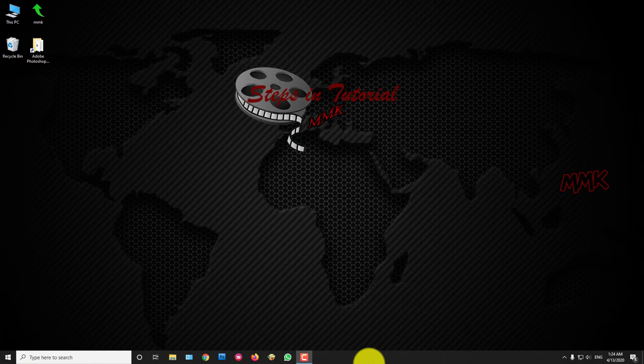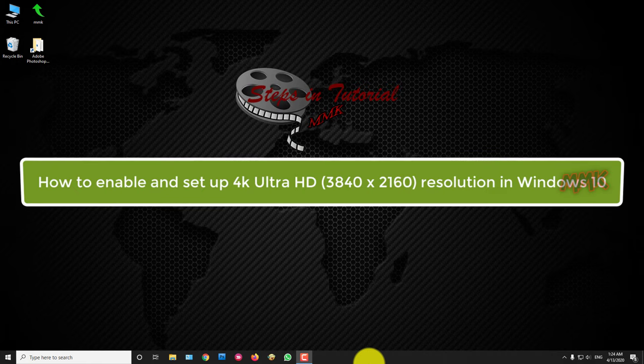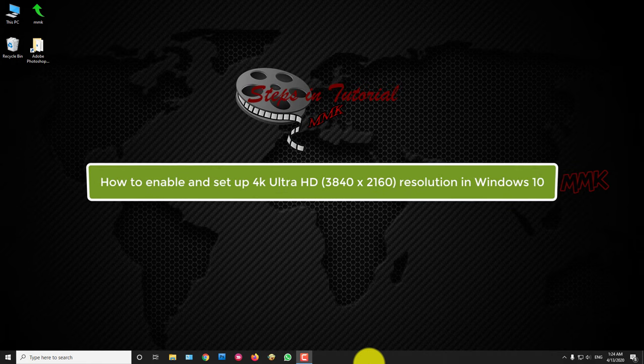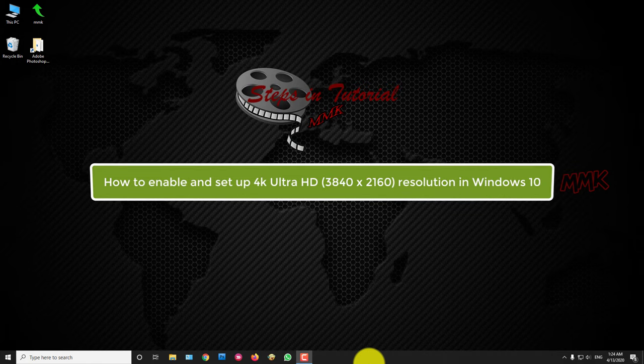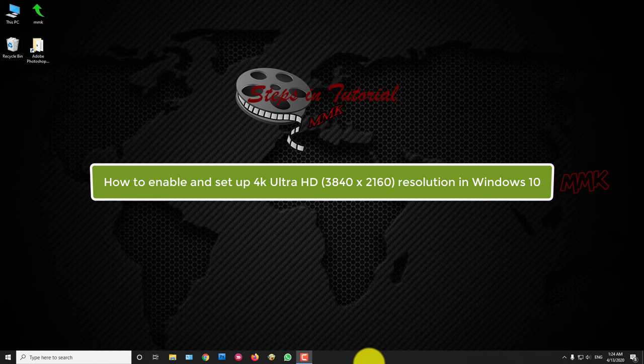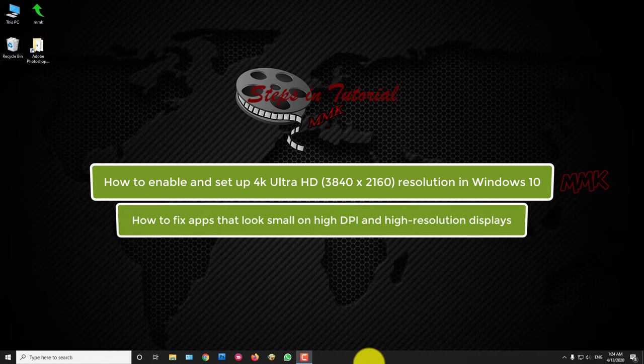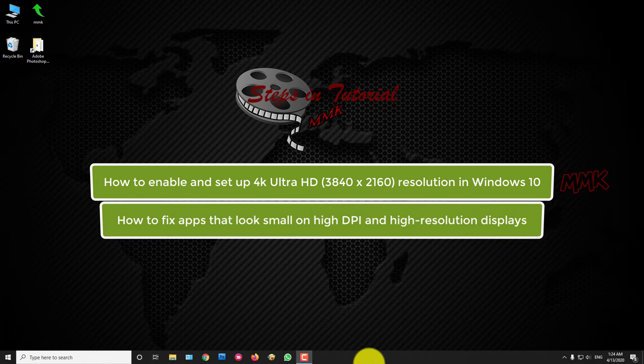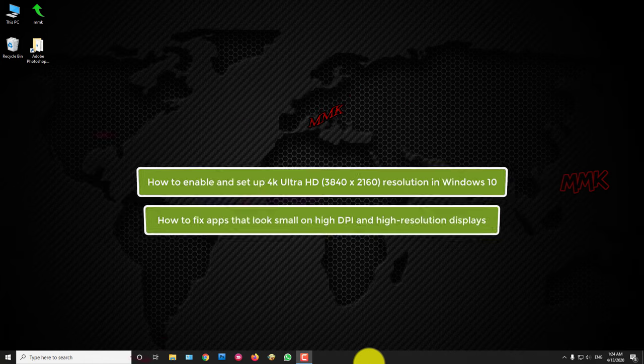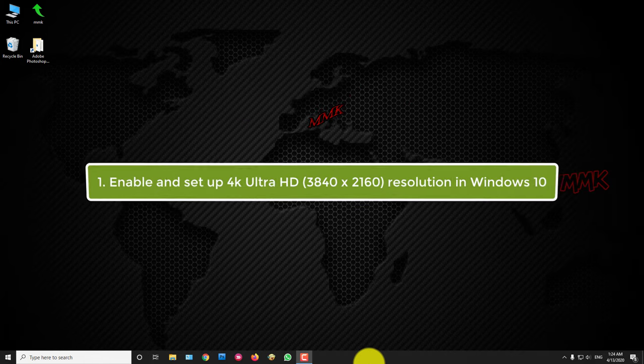Steps in this tutorial: First, how to enable and set up 4K Ultra HD, 3840x2160 resolution in Windows 10. Second, how to fix apps that look small on high DPI and high resolution displays.